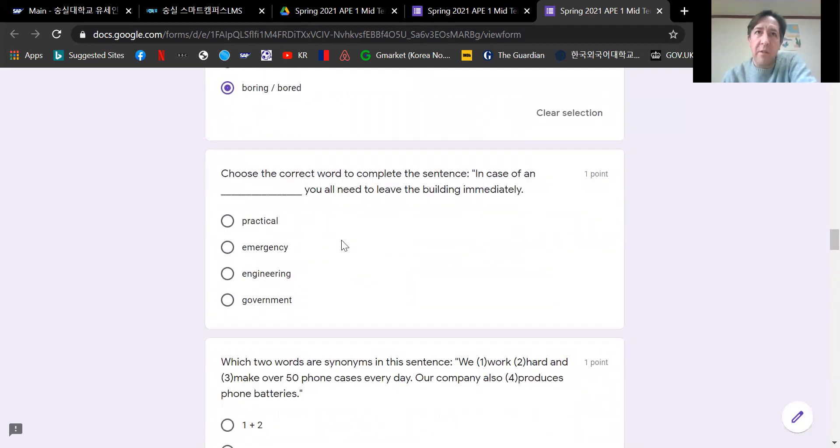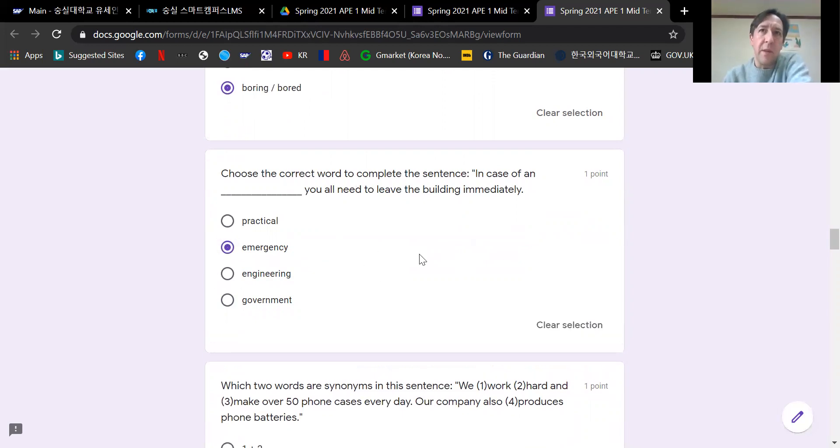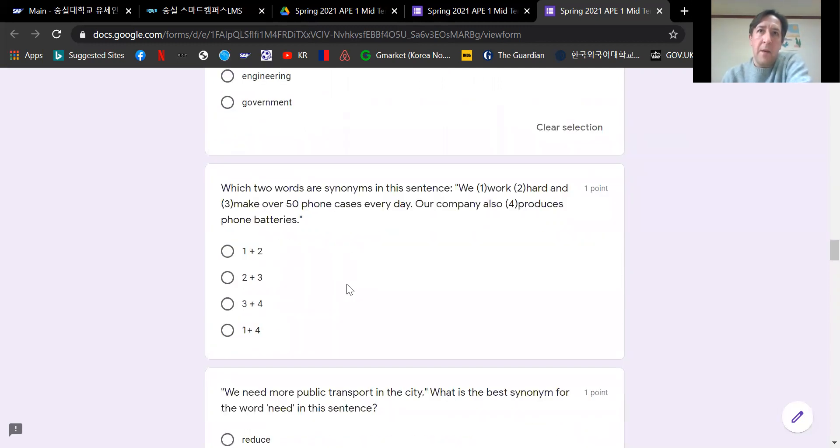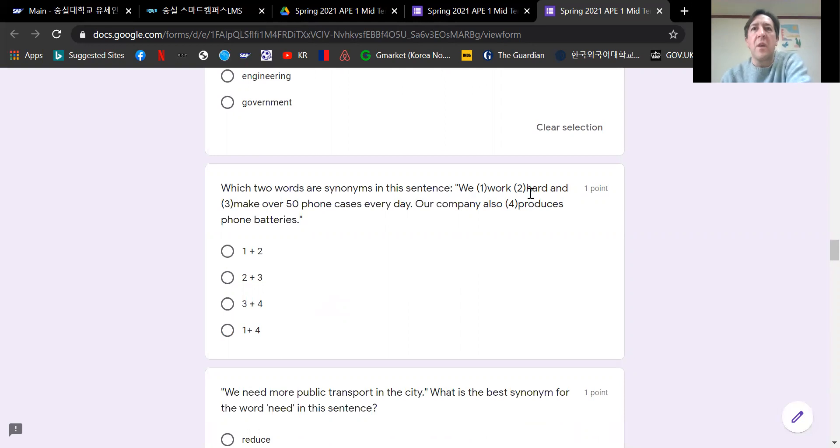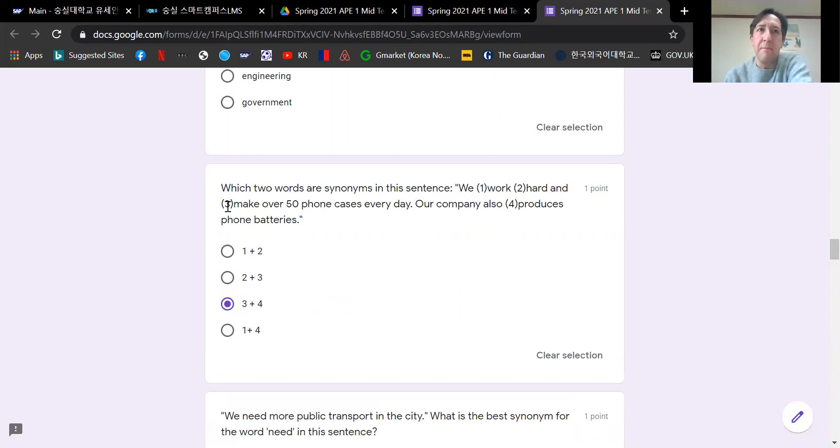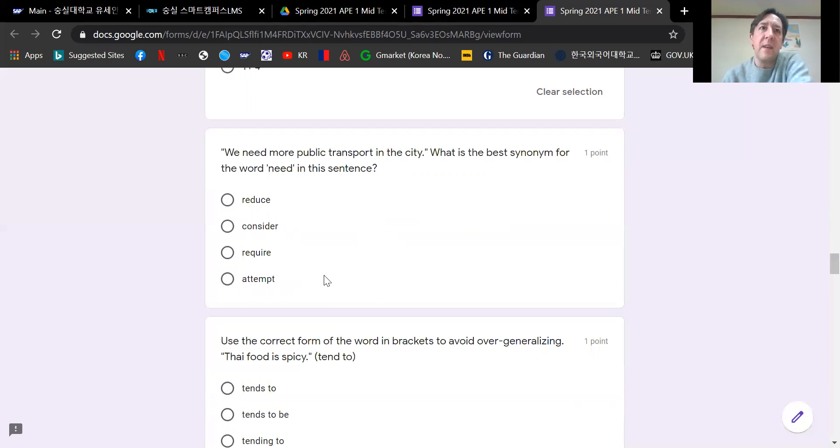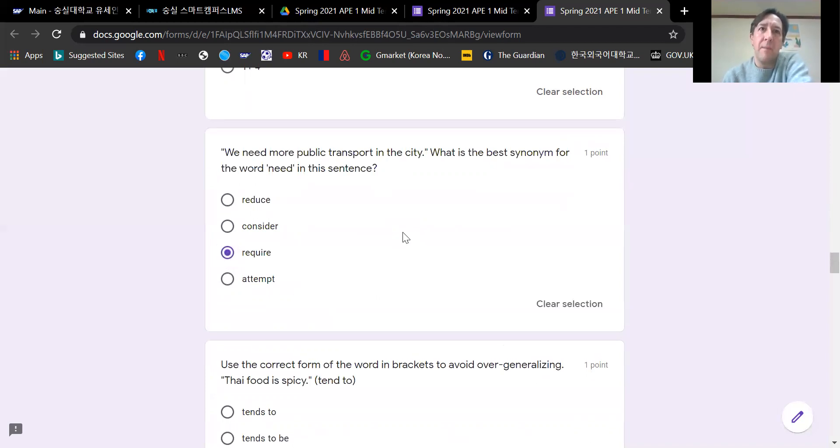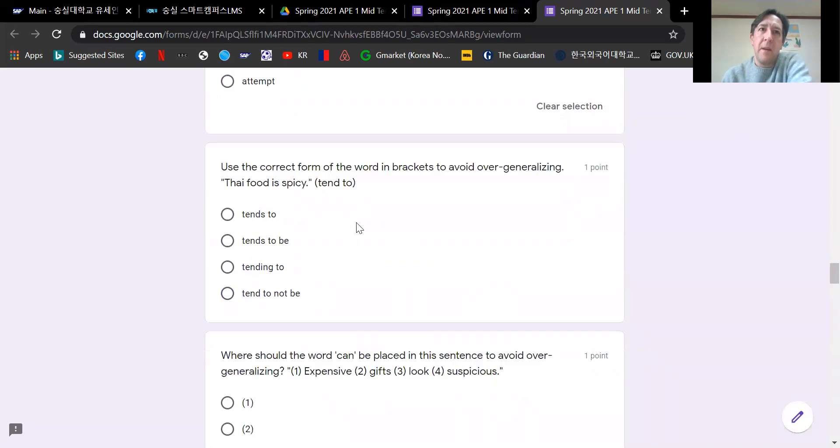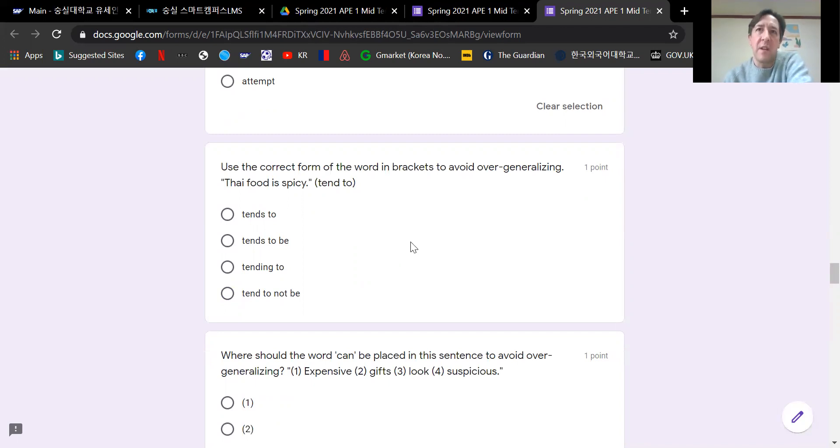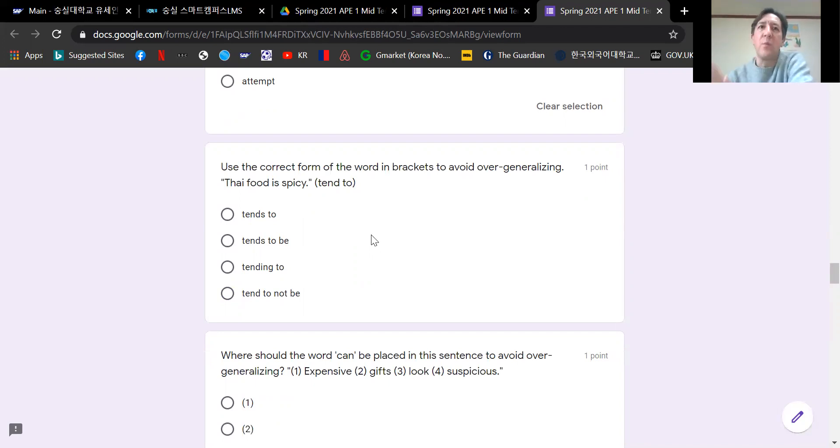Next question. Choose the correct word to complete the sentence. In case of an emergency, you all need to leave the building immediately. Which two words are synonyms in this sentence? We've got work, hard, make, produce. So hopefully everybody realizes make is a synonym with produce. Three and four. We need more public transport in the city. What is the best synonym for the word need? Require. Here's another tend to question.